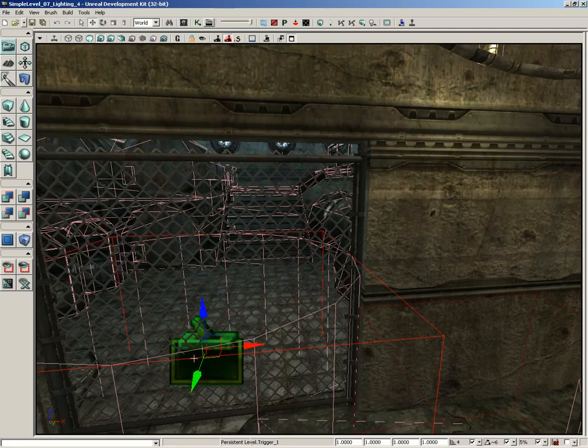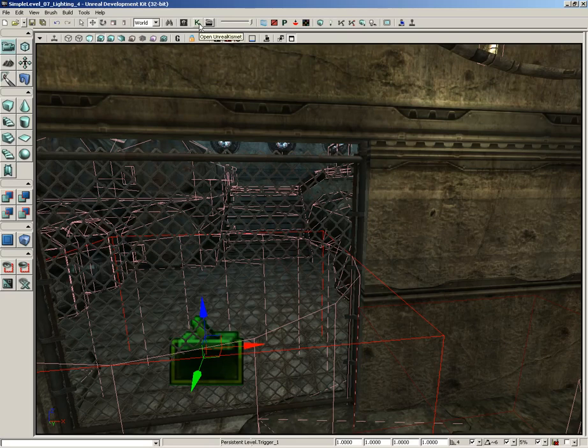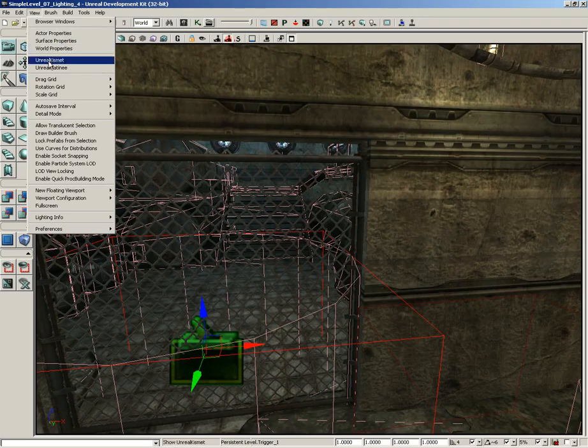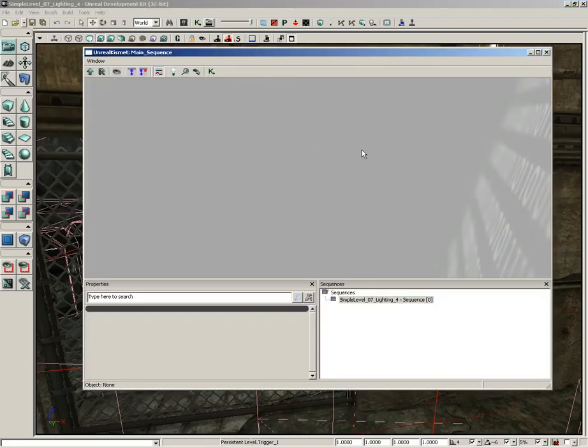Now, to open up the Kismet window, we have two separate ways we can go. One is to click the Open Unreal Kismet button in the main toolbar. It's a big green letter K with a little arrow at the end. Or we can go under View and just come down to Unreal Kismet, whichever way satisfies you.